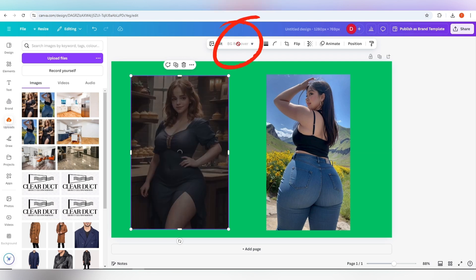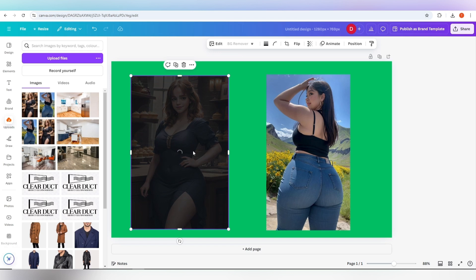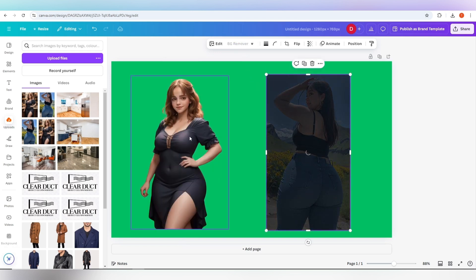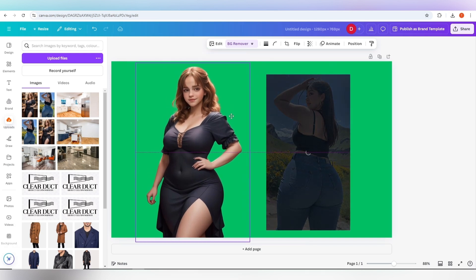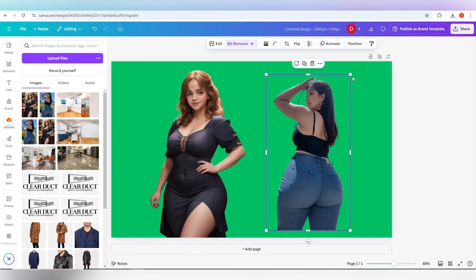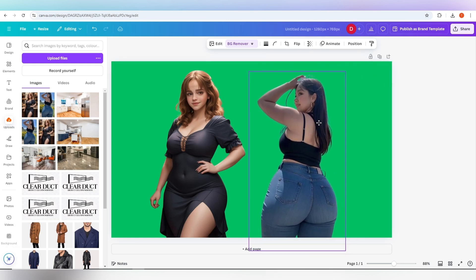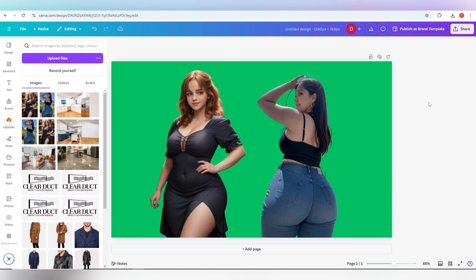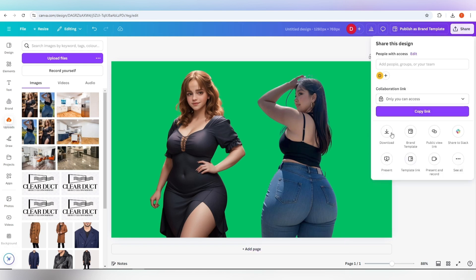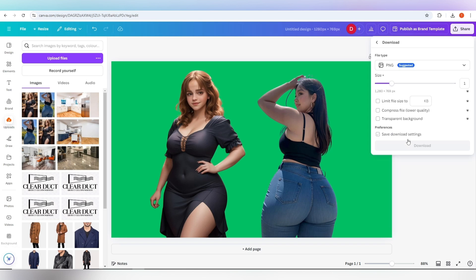Now use the background remover feature and remove the background. Now save the output as PNG and your file is ready.